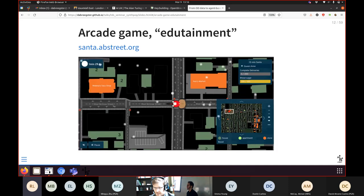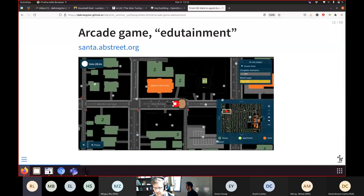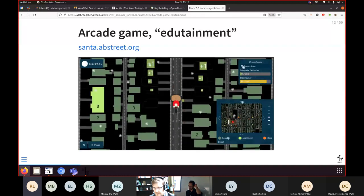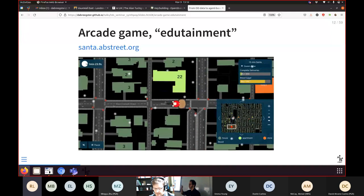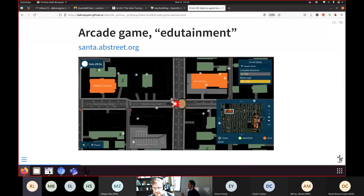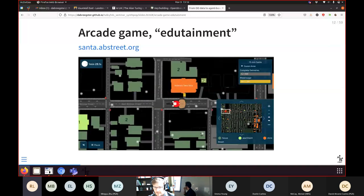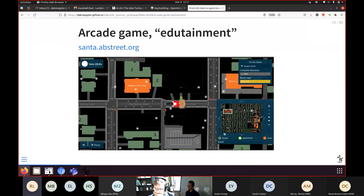AB Street actually started as a game — the original concept was a Sim City or Cities Skylines type thing — but gamifying traffic simulation was really hard, and it's very much not a game. A year ago we spent a month and built something called 15-Minute Santa, which absolutely is a game. It's Paper Boy style: you drive around a real OpenStreetMap-based map delivering presents to houses. You get more points for high-density houses, and you have an energy meter you refill from food places — reinforcing the 15-minute neighbourhood concept.